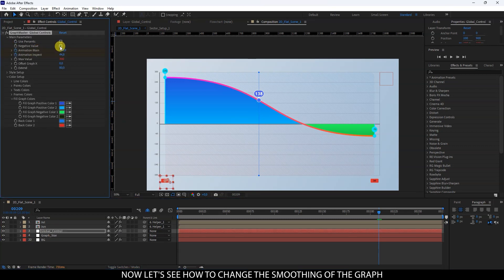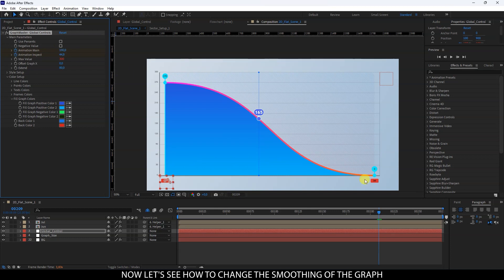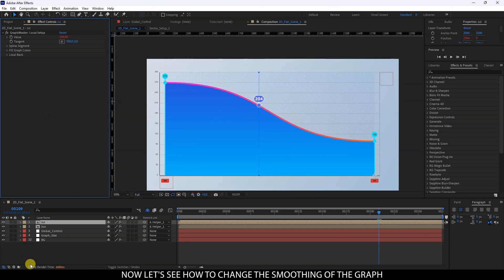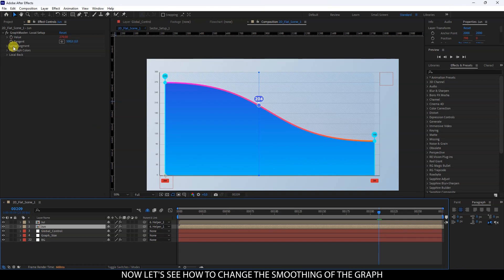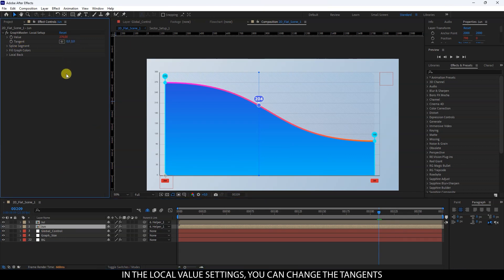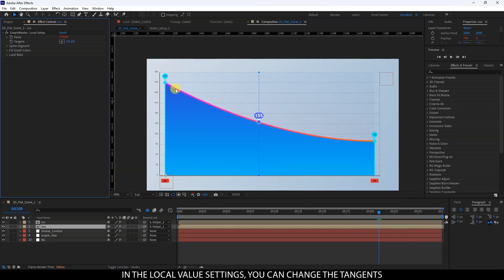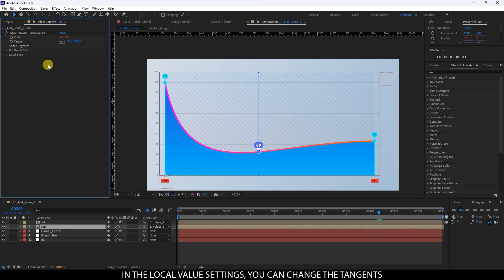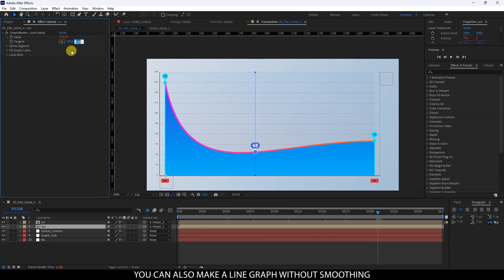Now let's see how to change the smoothing of the graph. In the local value settings, you can change the tangents. You can also make a line graph without smoothing.